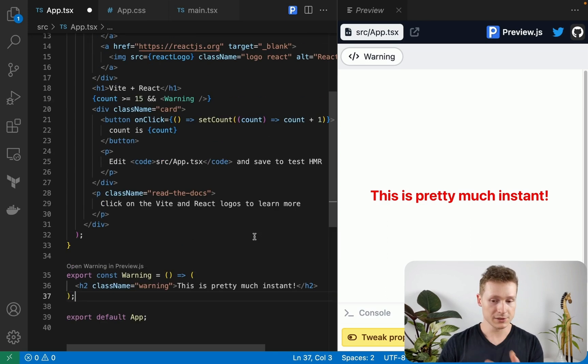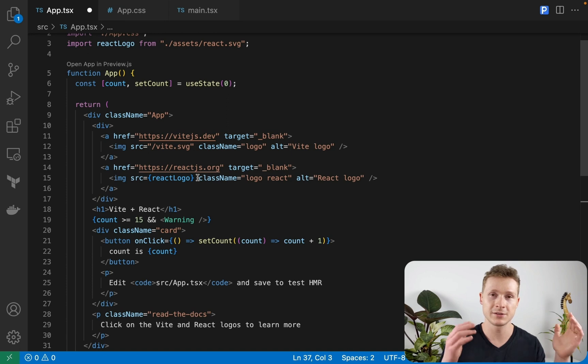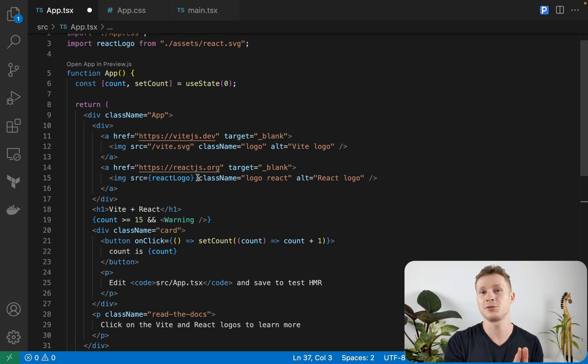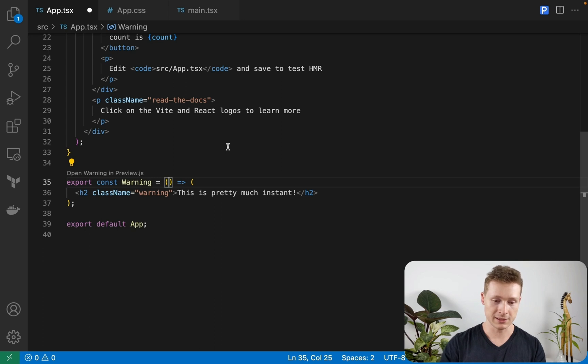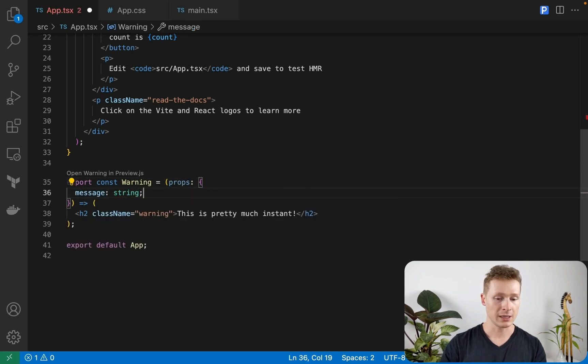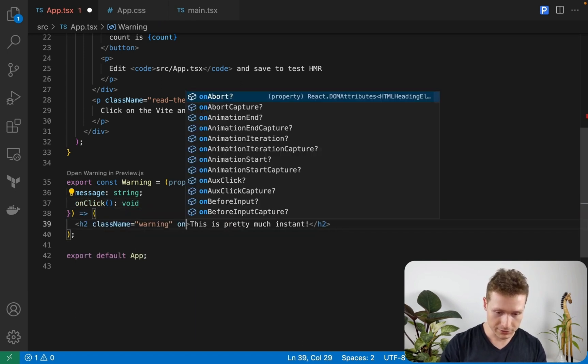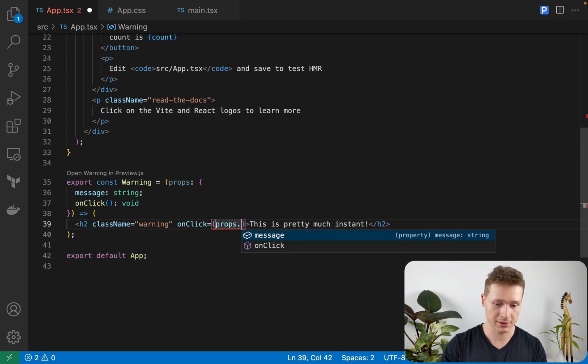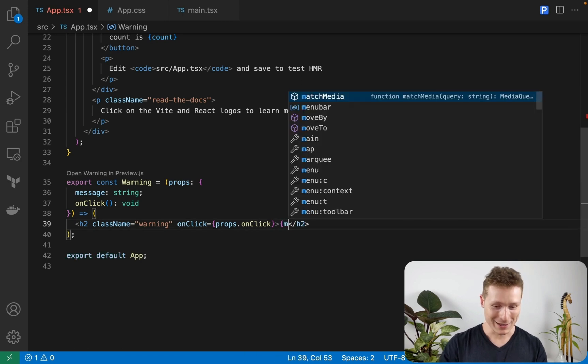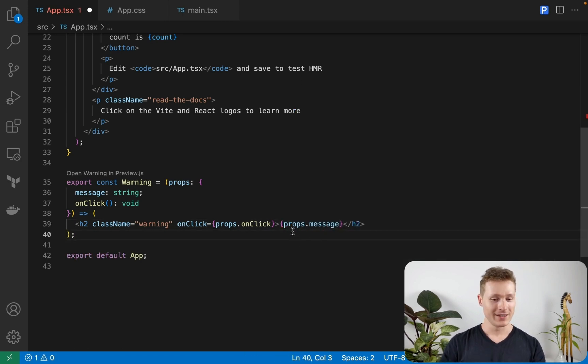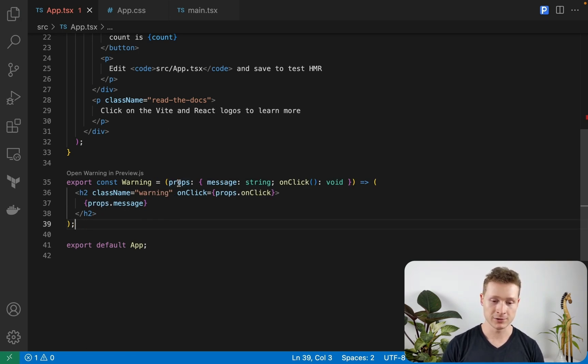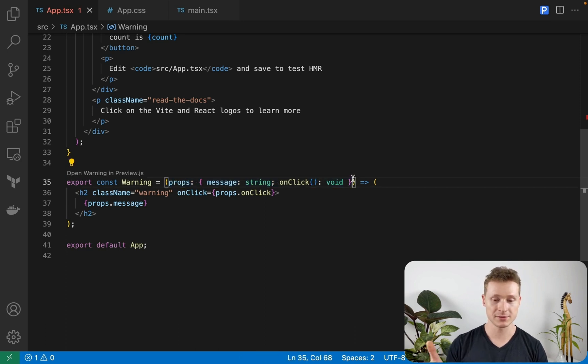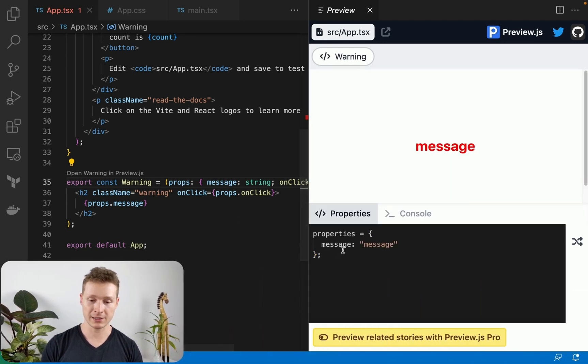Now the components that we're looking at right now are super simple. They're basically the constants of UI components because they don't take any props. Let's do something a little bit more realistic. Let's say the warning component actually takes a message and an onClick listener. So we onClick equals props.onClick. Props.message. The TypeScript compiler API is used under the hood to automatically detect what are the props of the components. So if I click on this, it's going to automatically generate message, which is a valid value for properties.